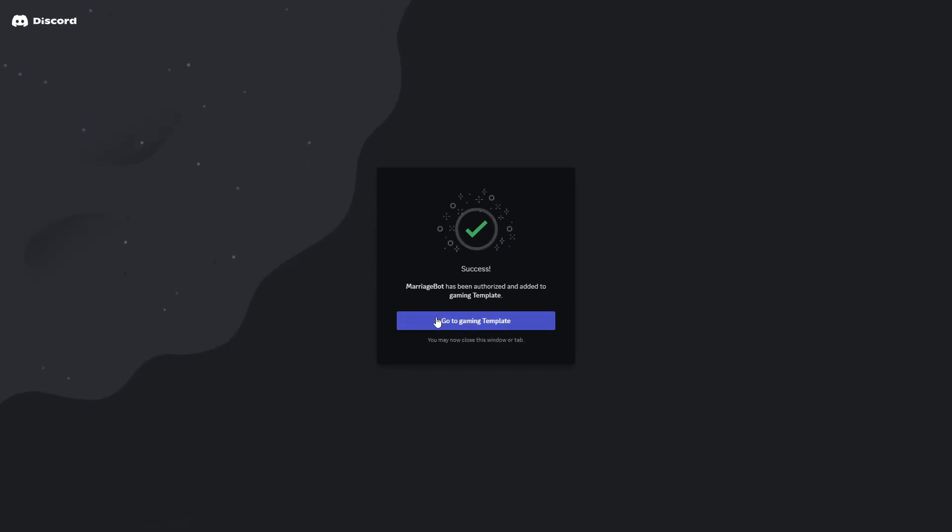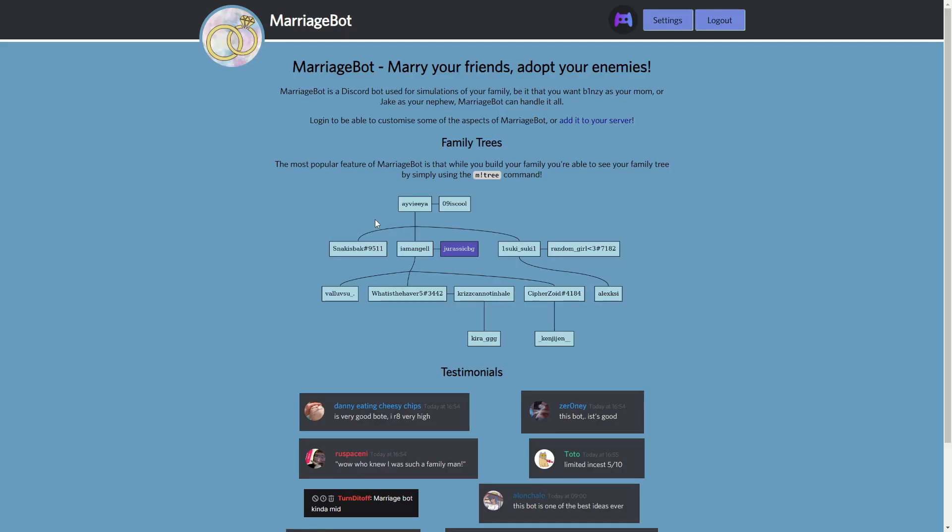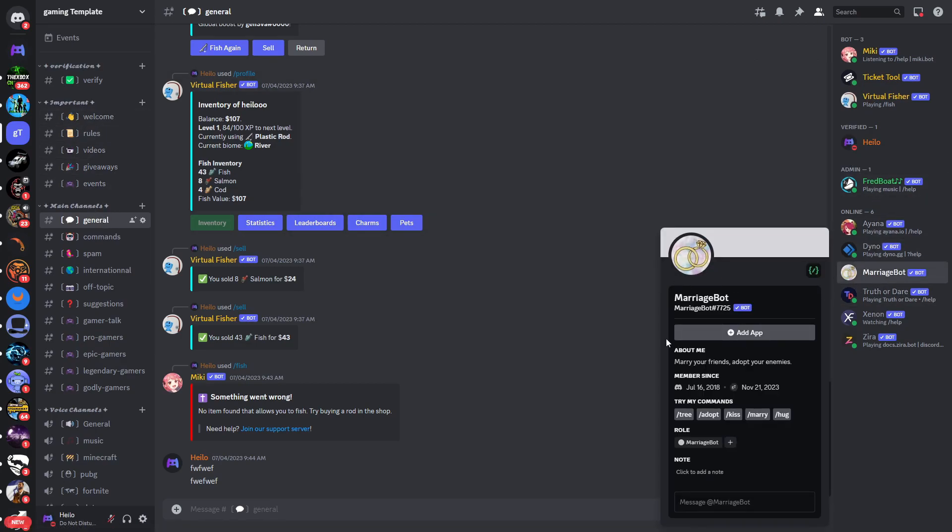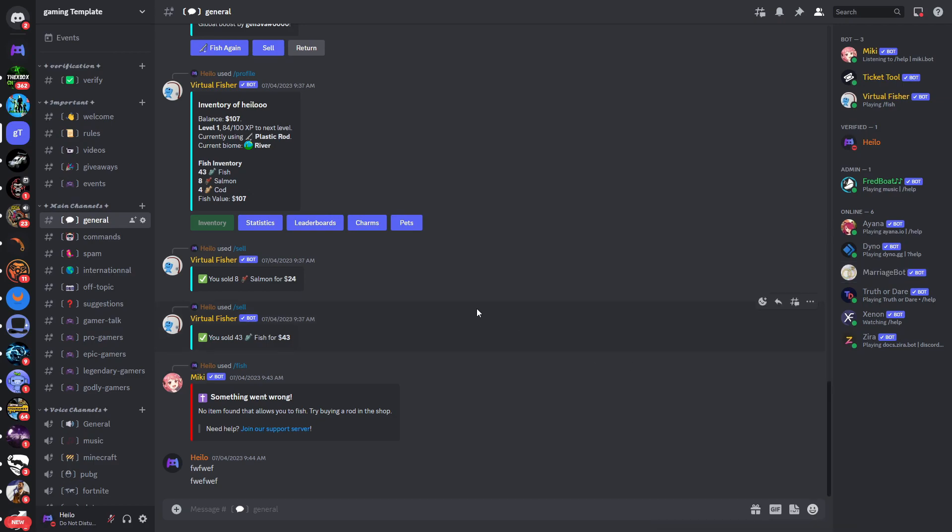And after a few seconds the bot has been added to your Discord server. Now I'll make sure to go back onto the website and if we now check Discord you can see that the bot has been added to our Discord server. You can see he joined today on November 21st so yeah we can basically get started.